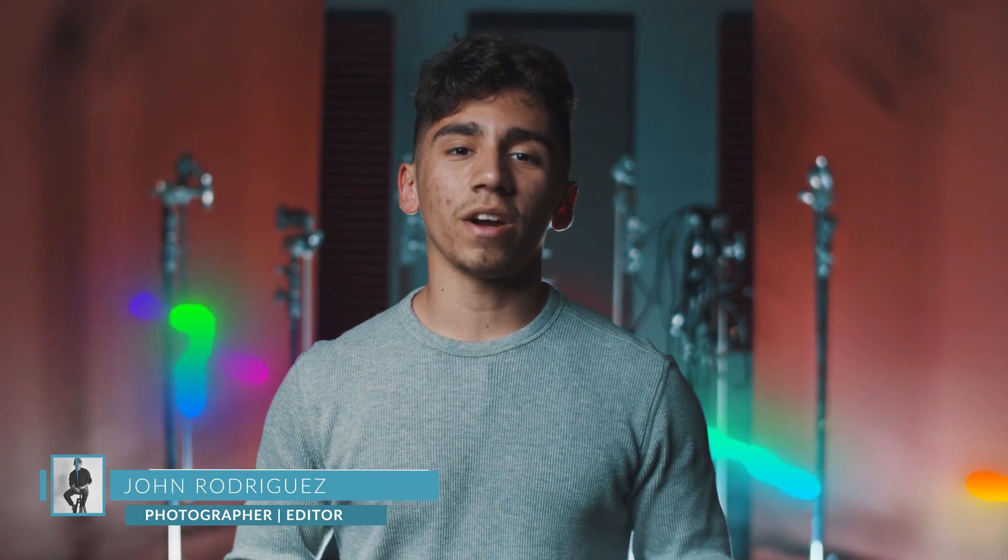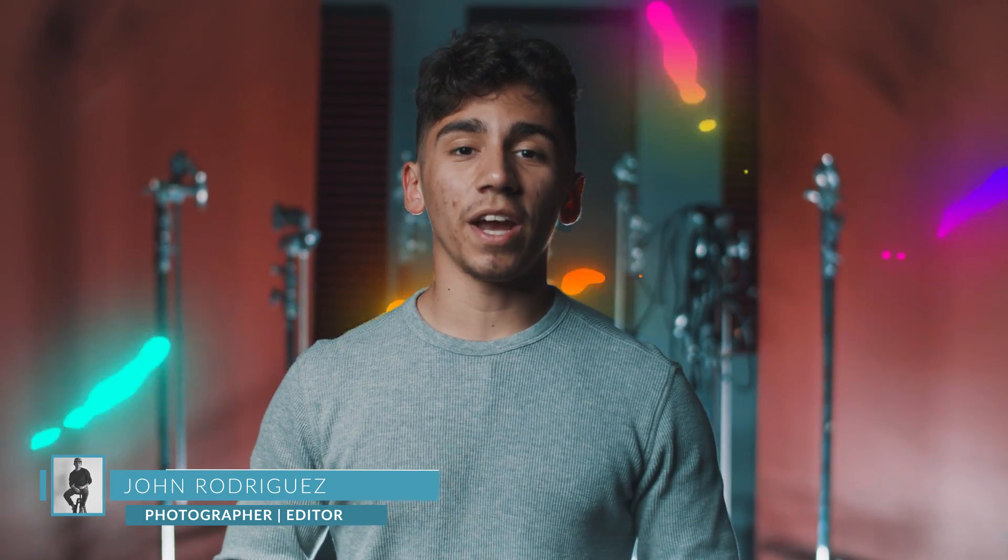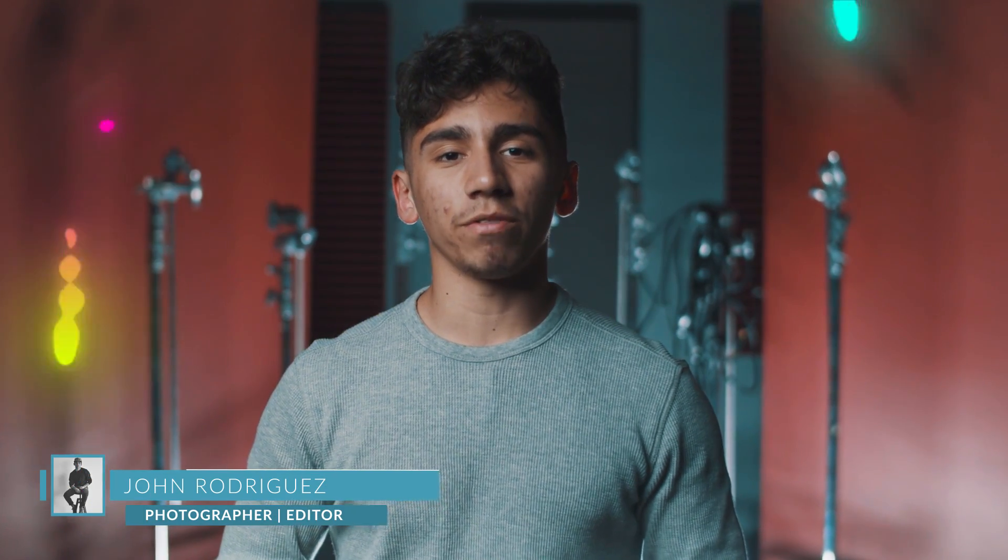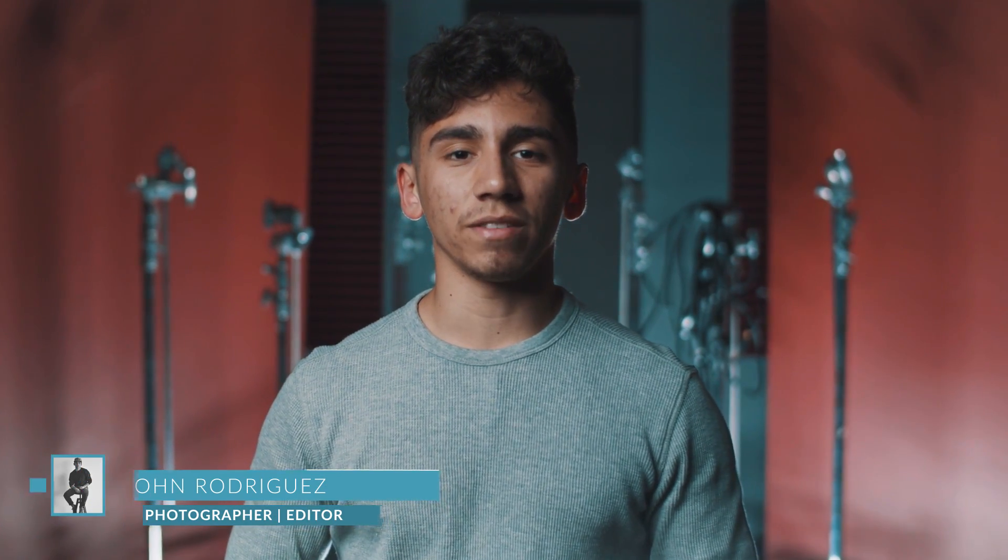Hey, what's up guys? John here with Rocketstock, and today I'm going to show you how to make a fluid animation. Let's get started.